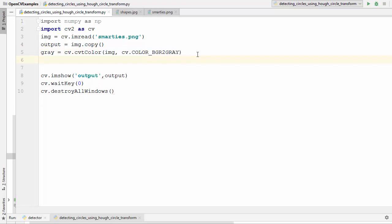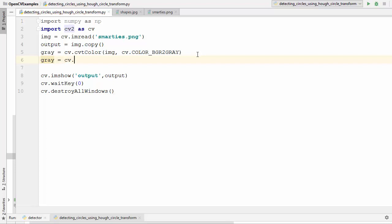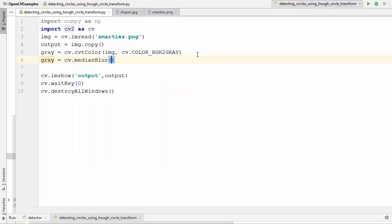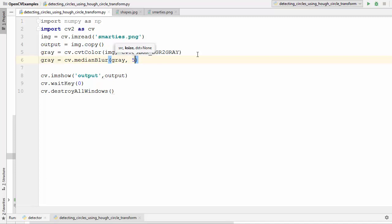Because the Hough circle method works better with blurred images, we are going to create a blurred image using median blur. We override the gray variable with cv2.medianBlur, which takes the image — gray — and the kernel size. We are going to initially provide a kernel size of 5.